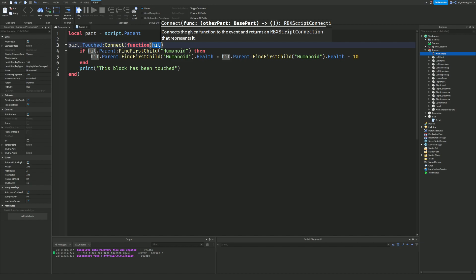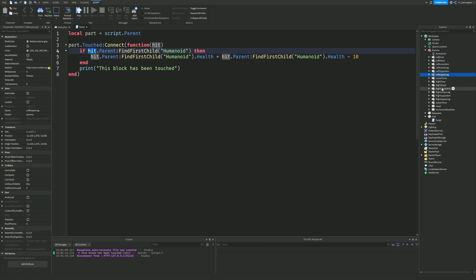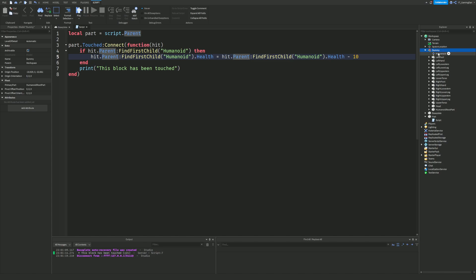Let me explain exactly what's going on. The 'hit' variable is the item that's touching the part — as we saw in the print, it was things like 'left foot' or 'left lower leg'. What I'm doing is checking hit.Parent — in this case the parent would be the character, which is the group of all the body parts. Then FindFirstChild('Humanoid') looks for the Humanoid inside that character. If it finds a Humanoid, that means there's a player character, and we can then go ahead and reduce their health. Without this check you'd run into errors.